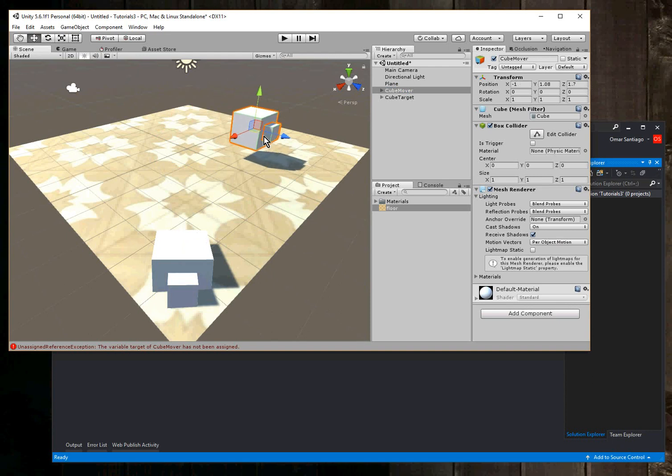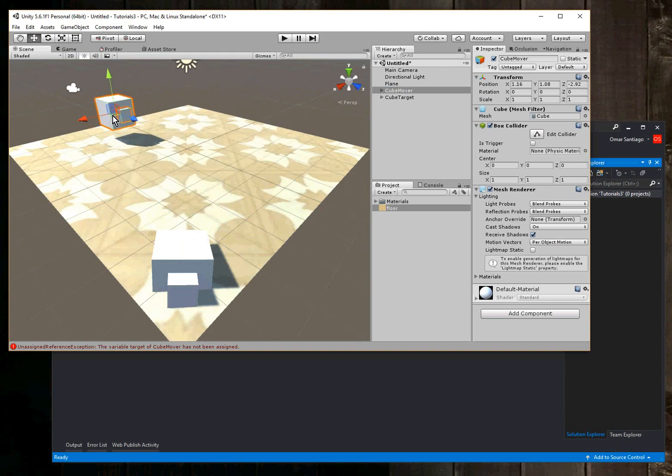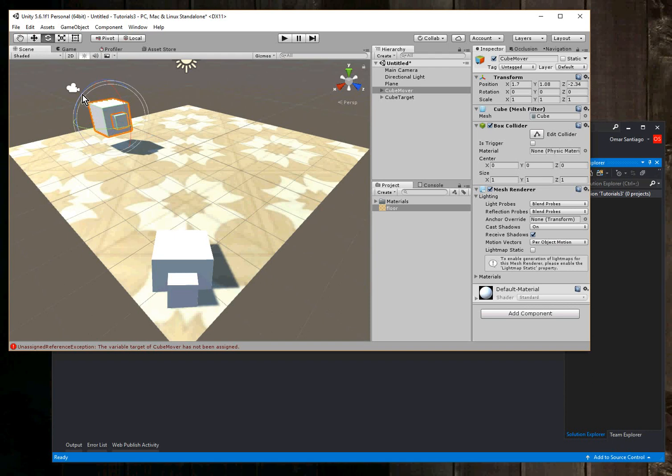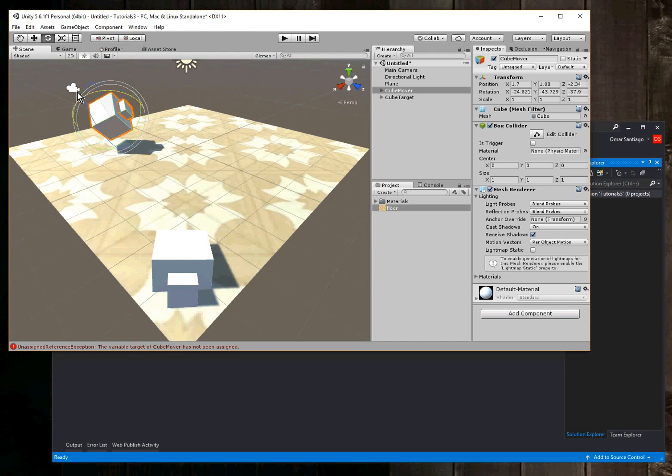And what's going to happen is the code we're going to write will just move it toward the target and also rotate it in the same direction as the target. So I'm just giving it a random location and rotation there. Okay, so we got the plane, we got two cubes.